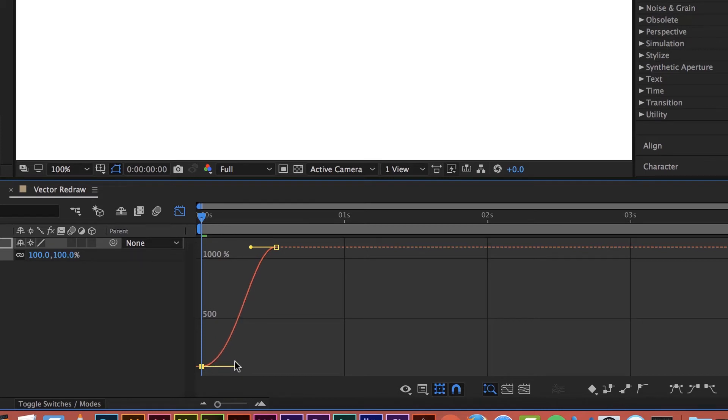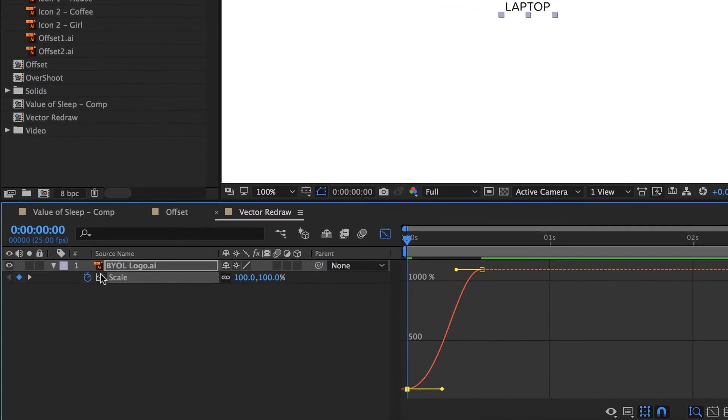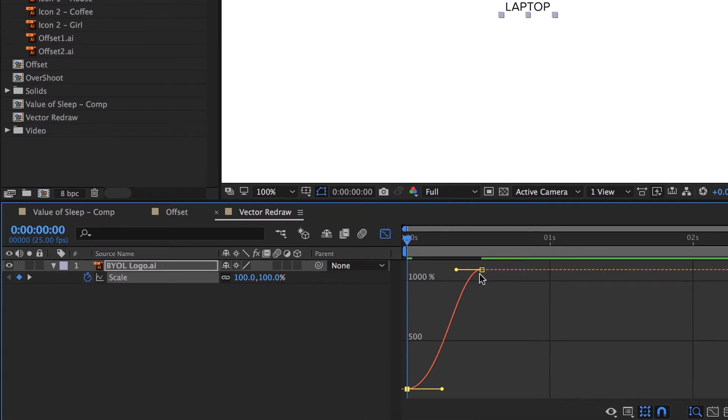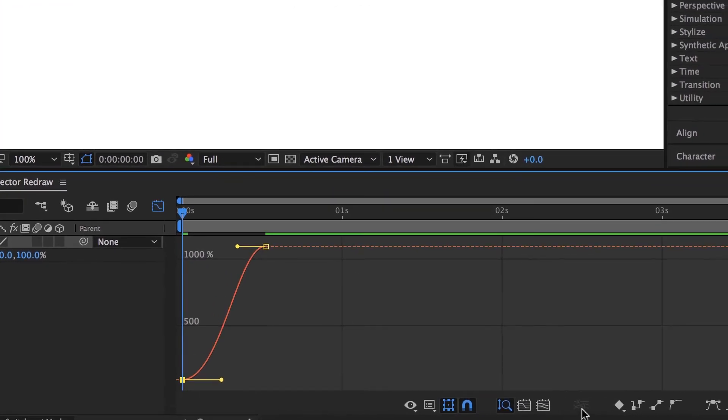Now the cool thing about this is that because we're only doing one thing, these guys are tied together, we don't have to split them. Remember in an earlier tutorial, we had to split the X and Y, which is down there. But it's grayed out at the moment because these guys don't need splitting.